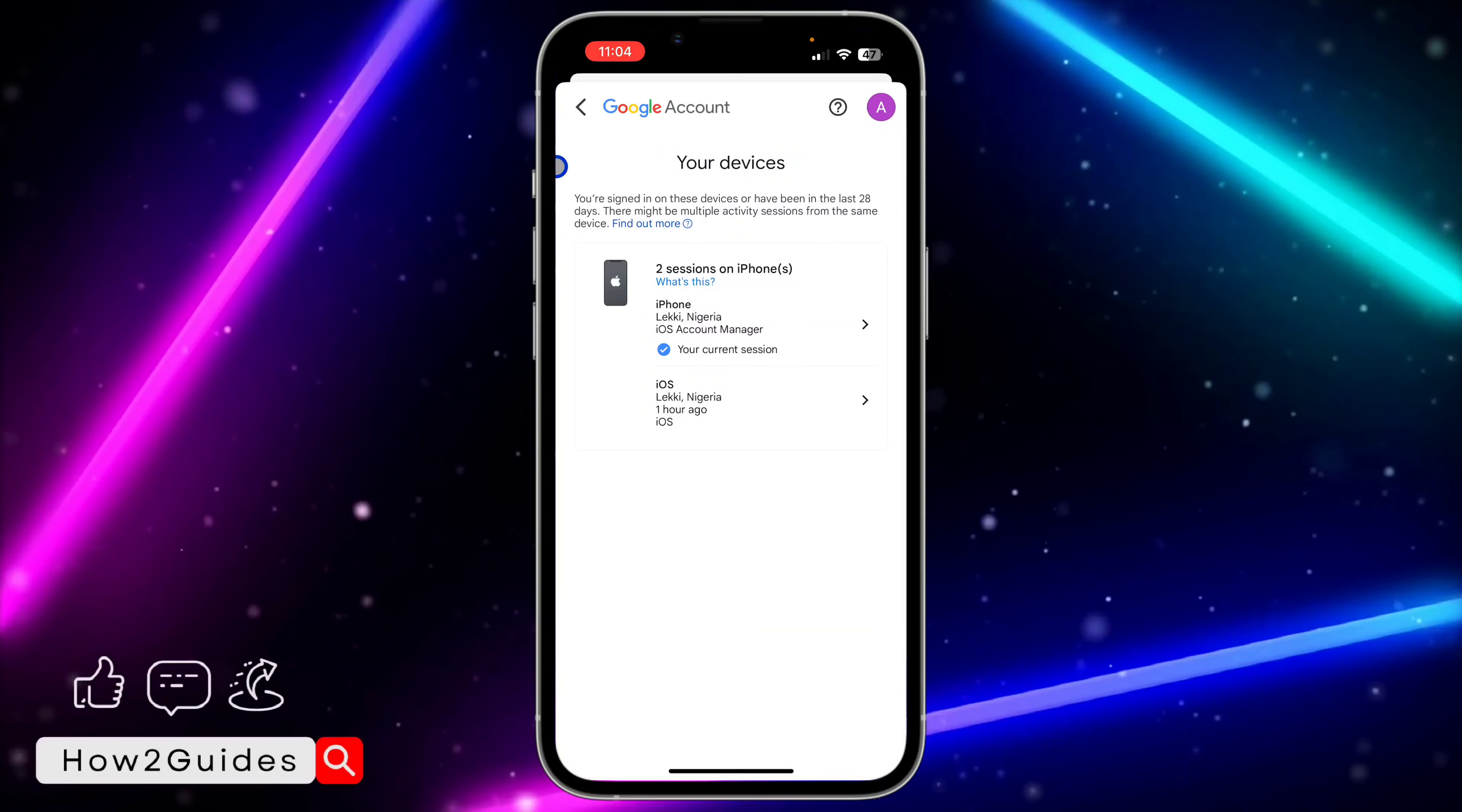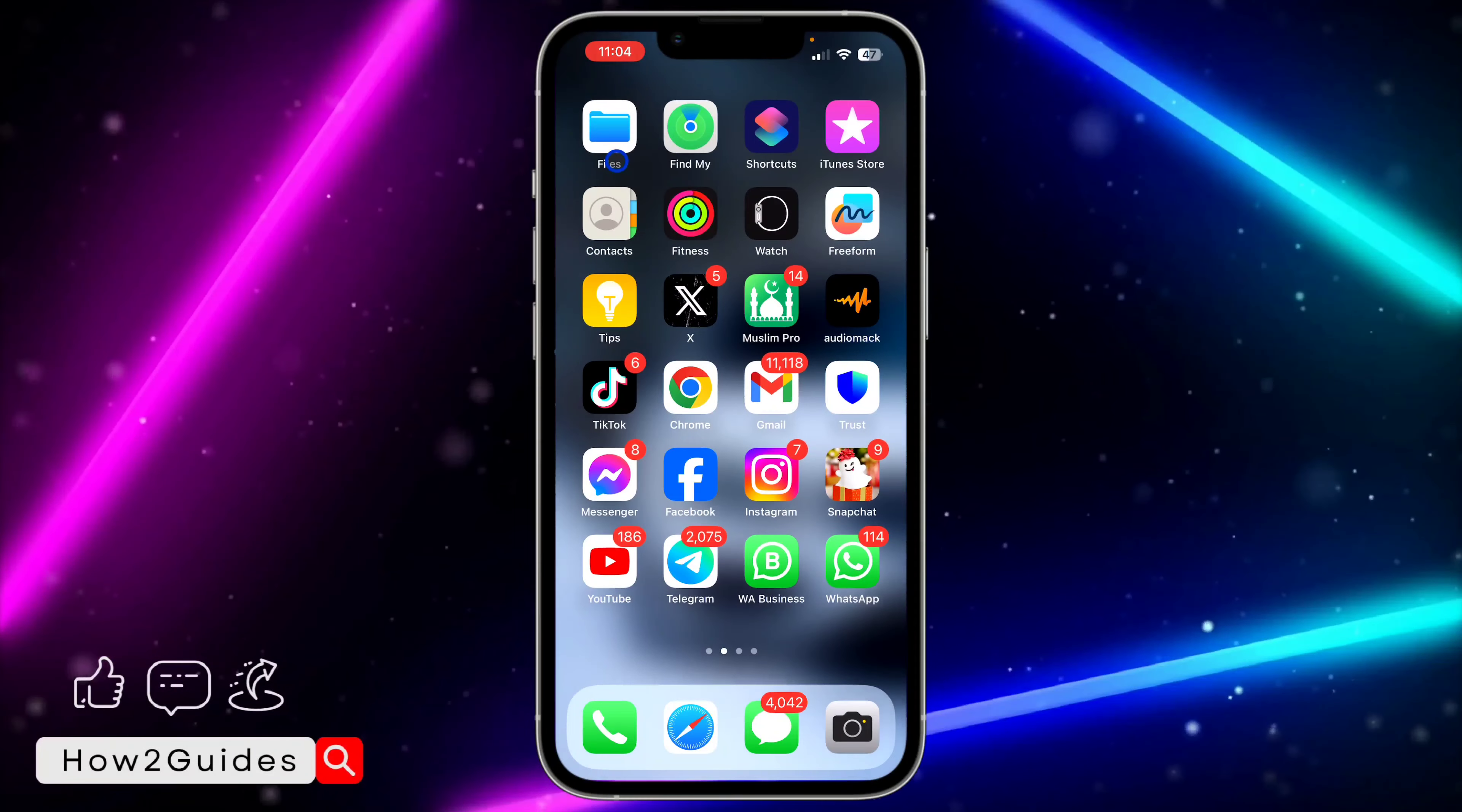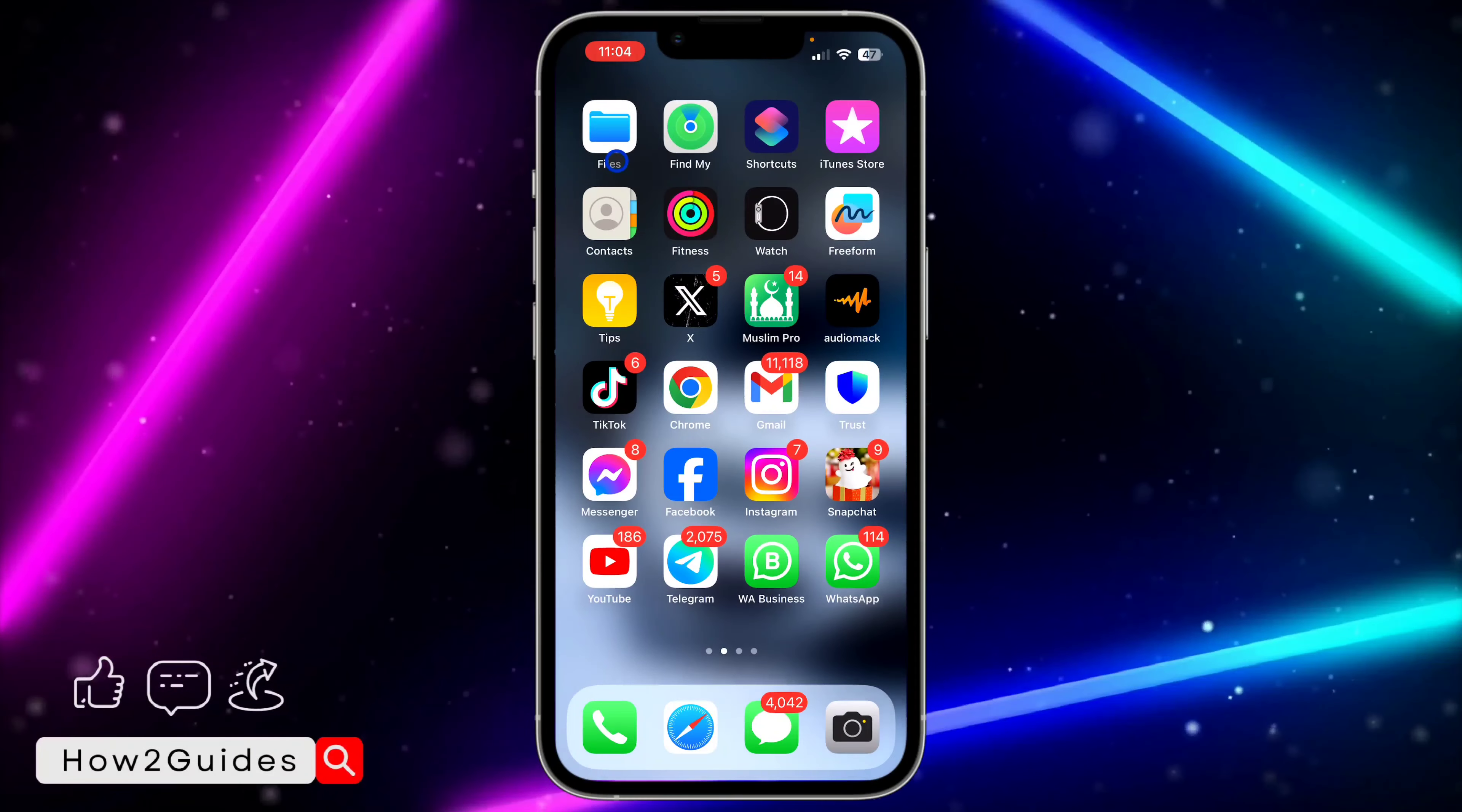As you can see, this is the sign out option. Just click on it and confirm it. Once you confirm, it's going to remove your Gmail or Google account from the device. It's very easy and straightforward. This is the main device where you're going to see your current session.